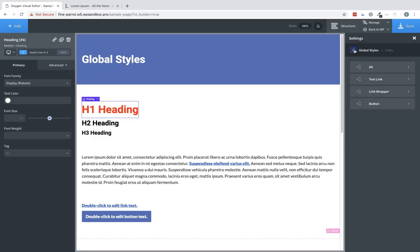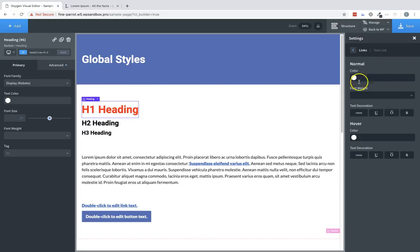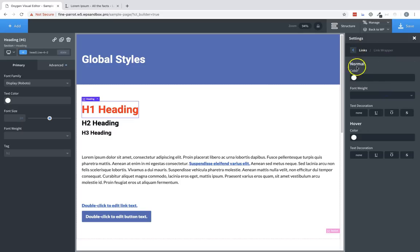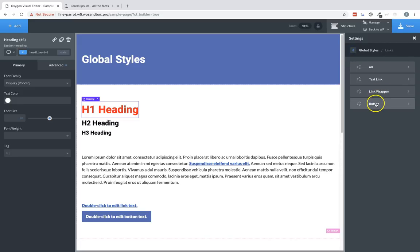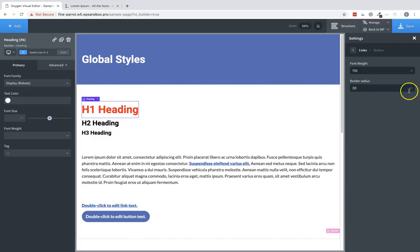Now if we jump back to our link settings, we also have menus for text links, link wrappers, and buttons. Text links are going to have the same settings as the all menu. Link wrapper will have similar settings. And then the button will have font weight and a border radius option. So this allows us to get a consistent style for all of our buttons regarding our border radius.